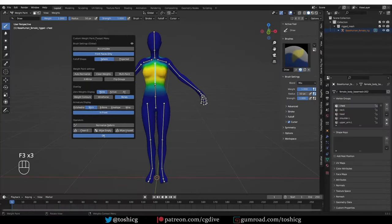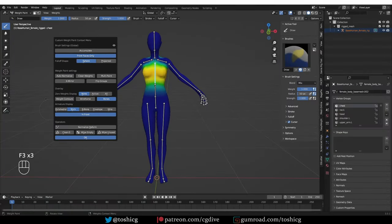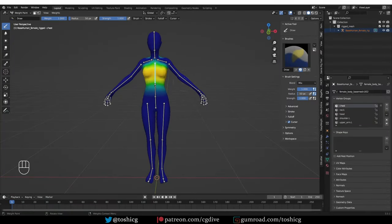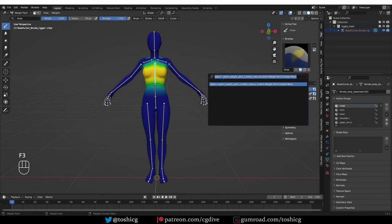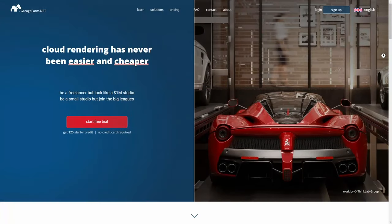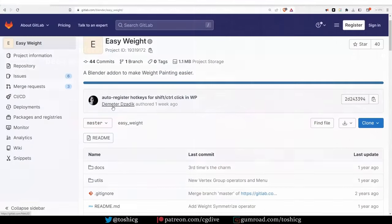Easy Weight is a free Blender add-on, and if you want to improve your weight painting process, this is the one tool that I recommend. This video is sponsored by Garage Farm. More about Garage Farm later in the video.